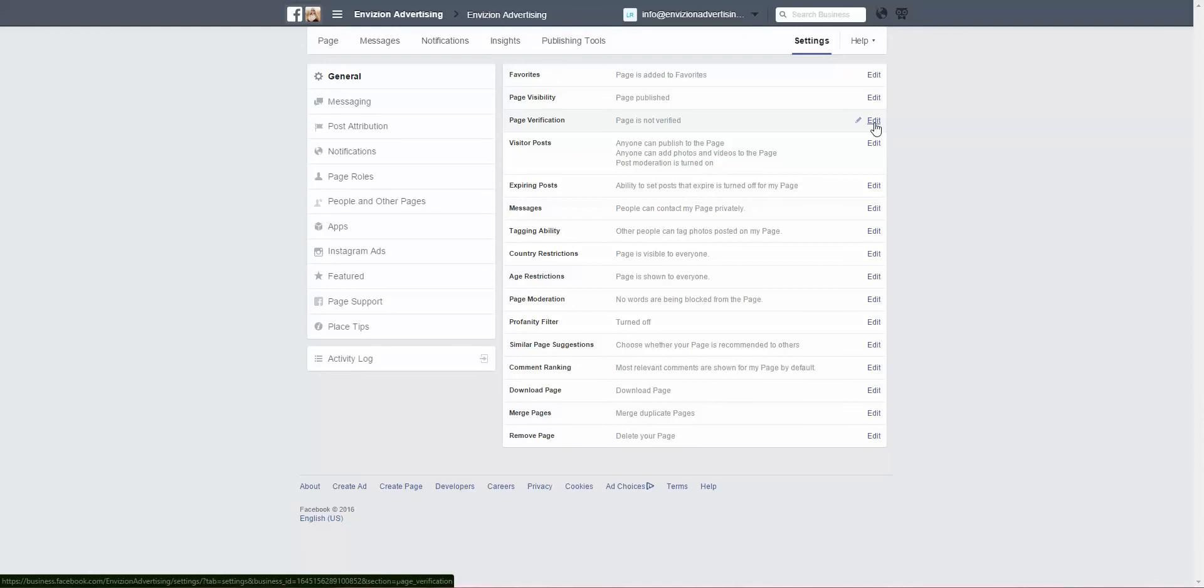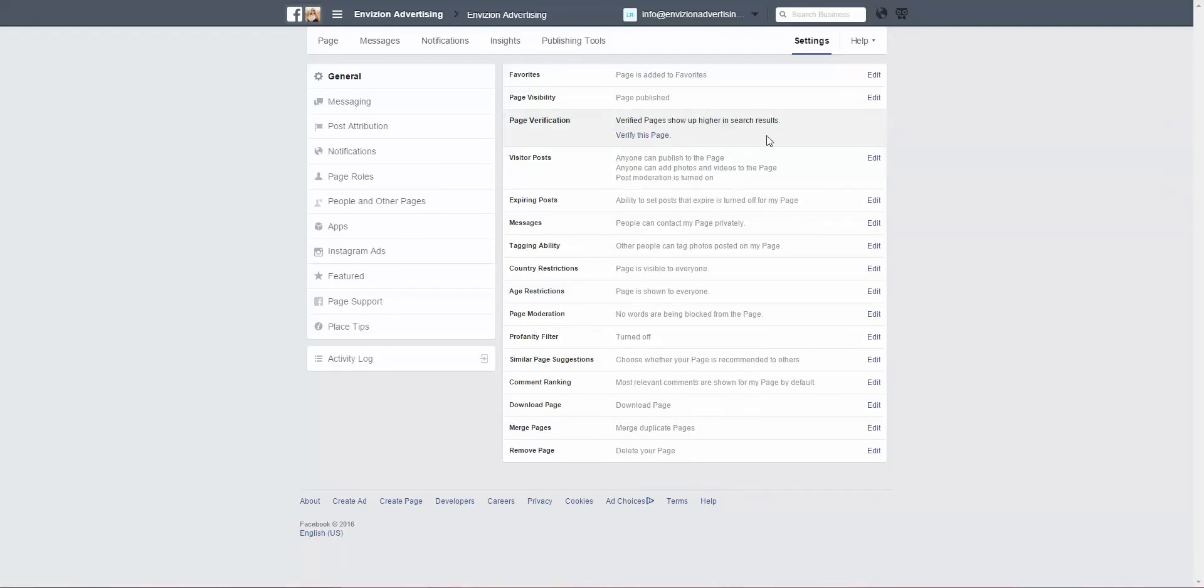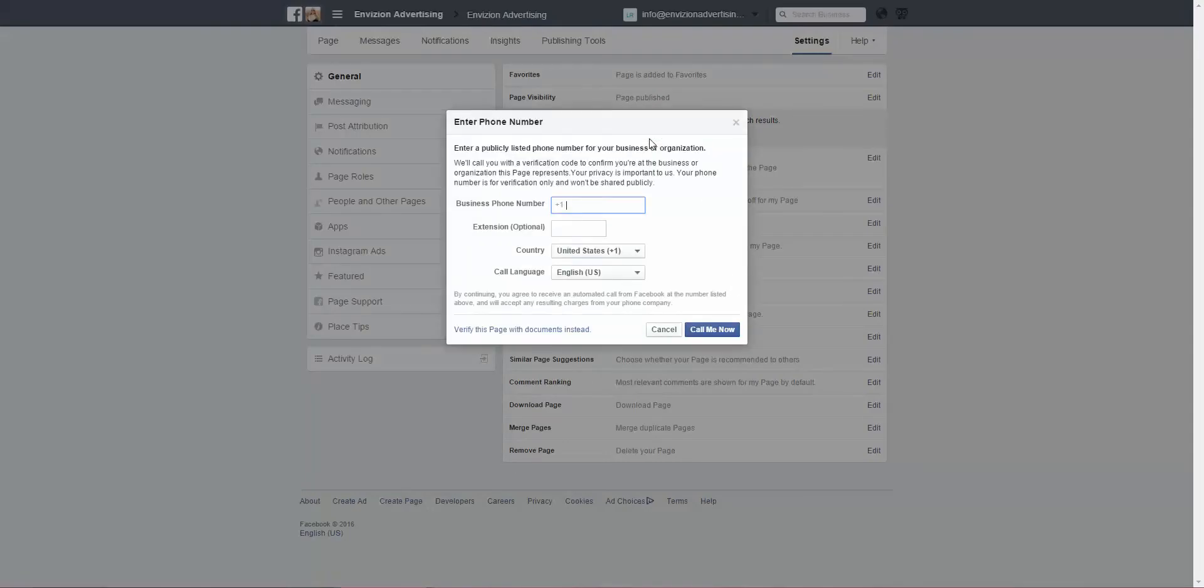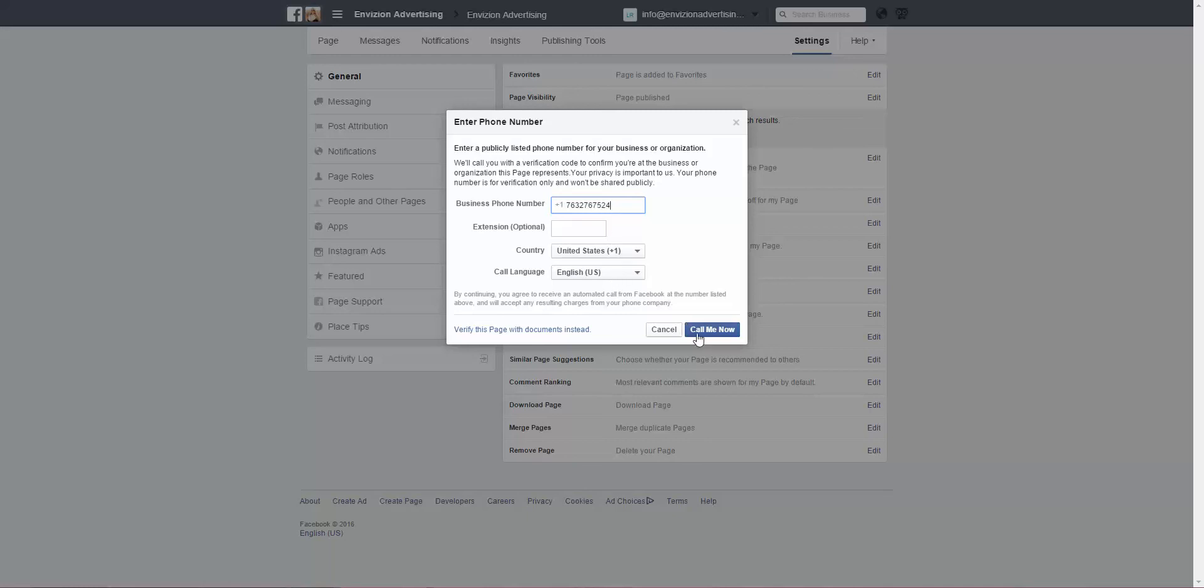Currently it says 'Page is not verified.' Click Edit and say that you would like to verify this page. It requests your public business phone number, your extension, where you're located, and then 'Call Me Now.'